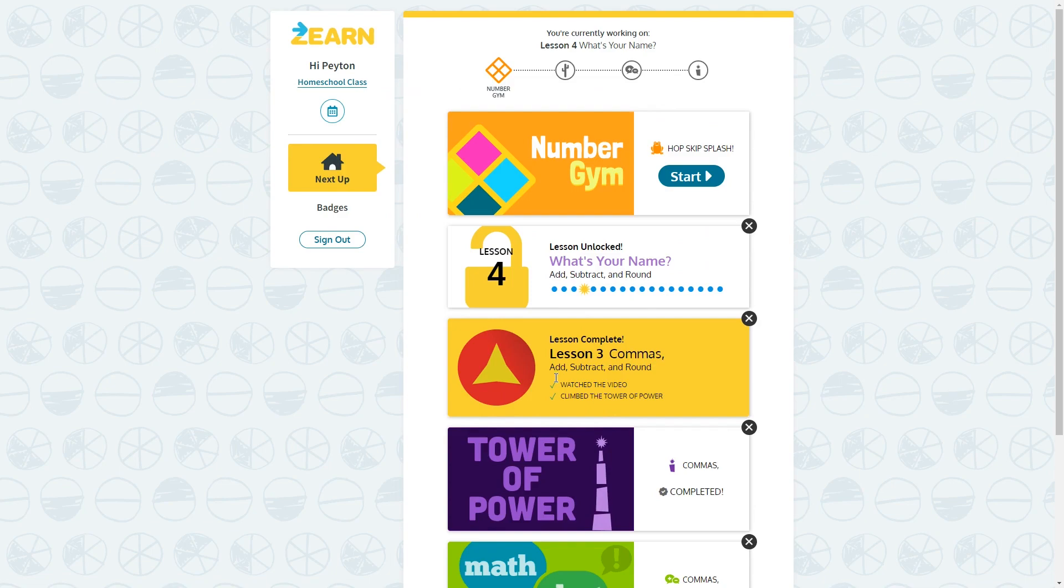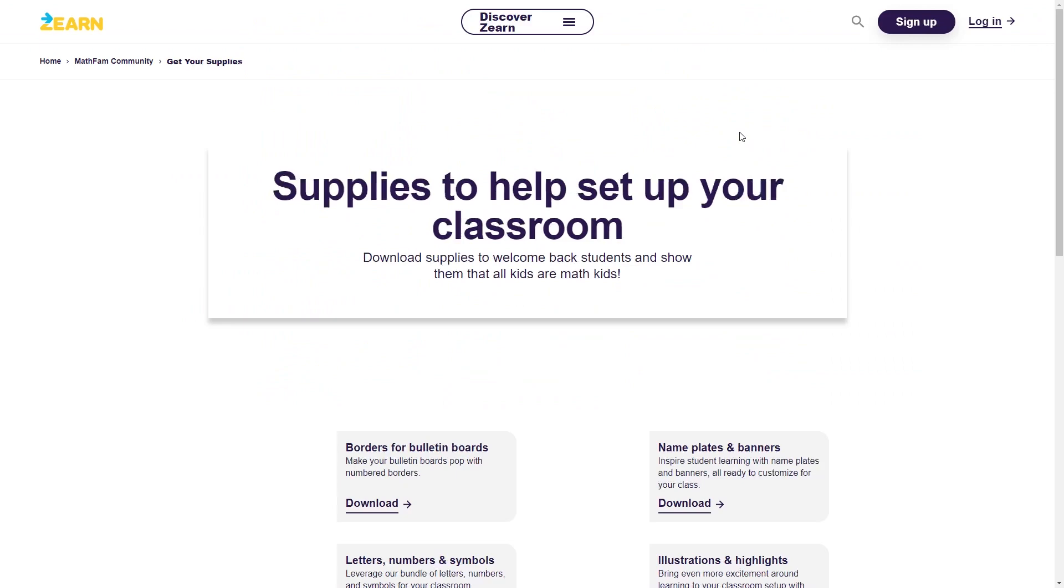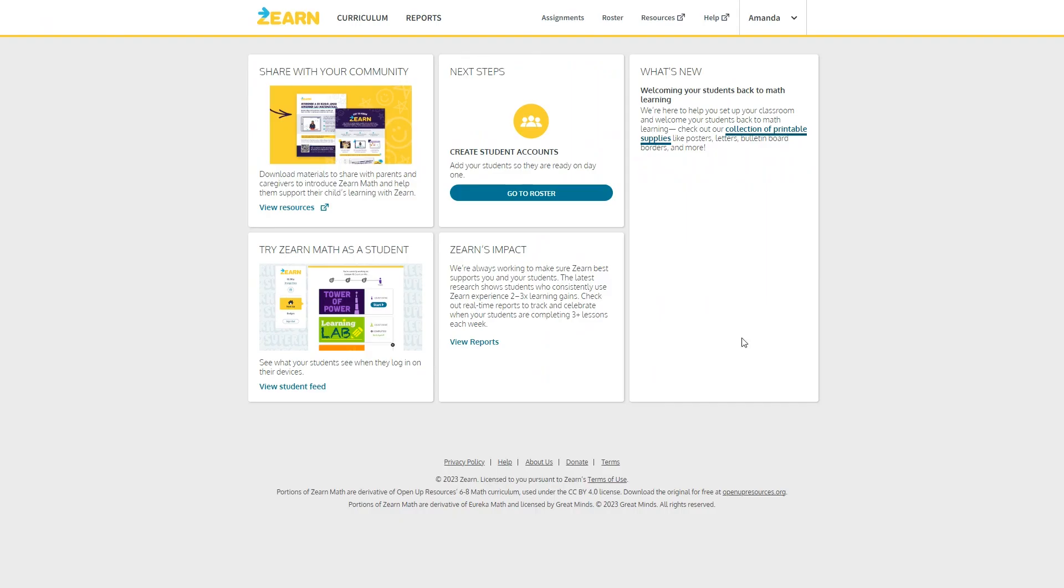Now that we've seen what Zearn looks like from the student's perspective, let's take a look at the parent section. What you see here on the main screen is pretty simple. This is just a link to some resources if you want to share Zearn with other parents. This is where you can go to create the student account if you haven't already. Here you can get some free printable supplies. If any of these interest you, you can download and print them for free. If you click here, you can try Zearn out as a student without having to log into your child's account and affect their progress. And this is where you can view reports, which we're about to go over together.